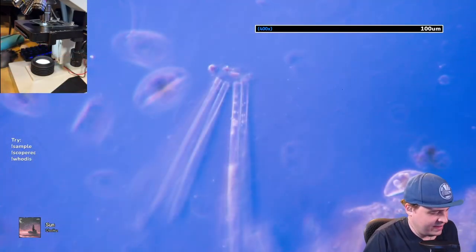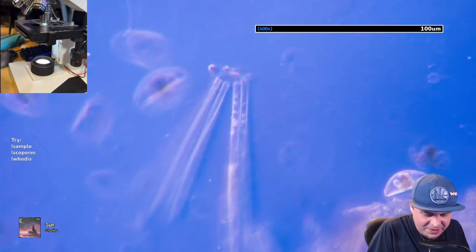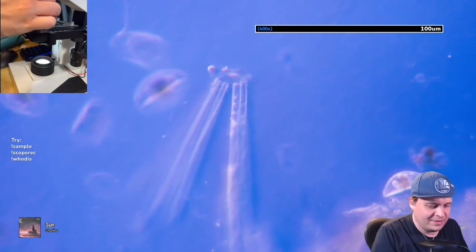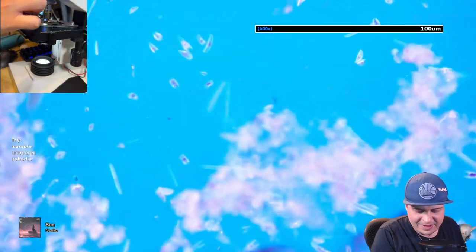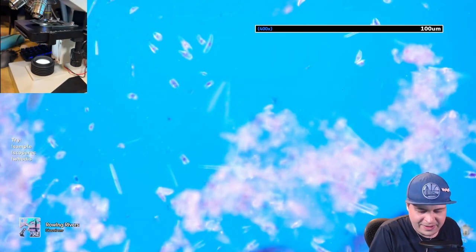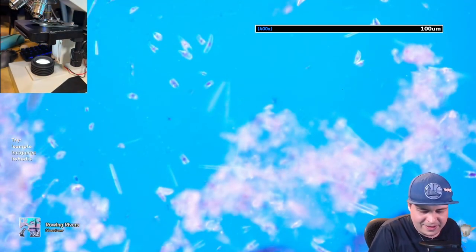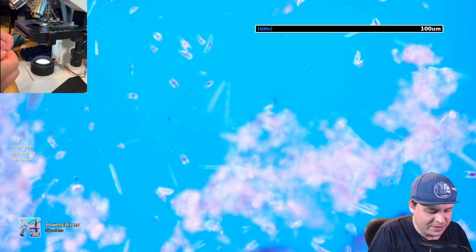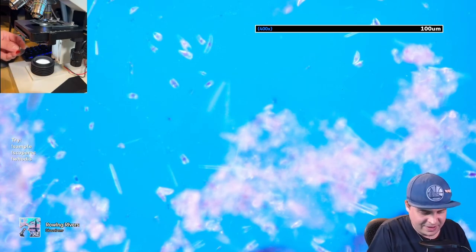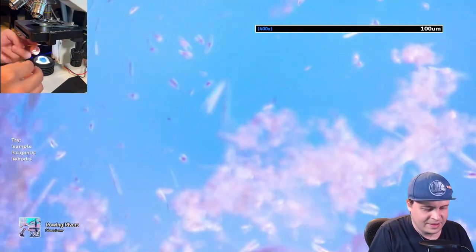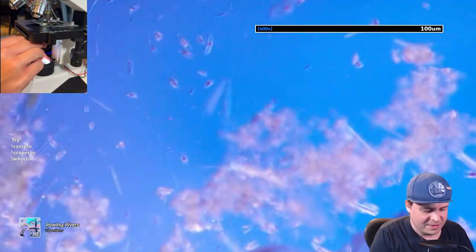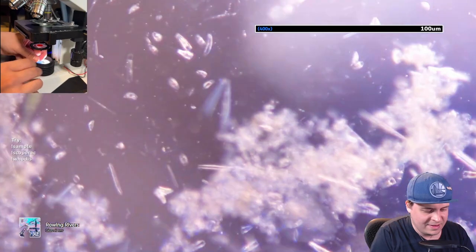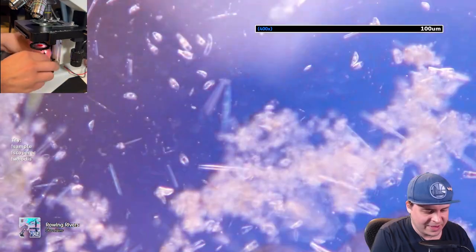Of course you don't have to use blue all the time — there are other colors besides blue.